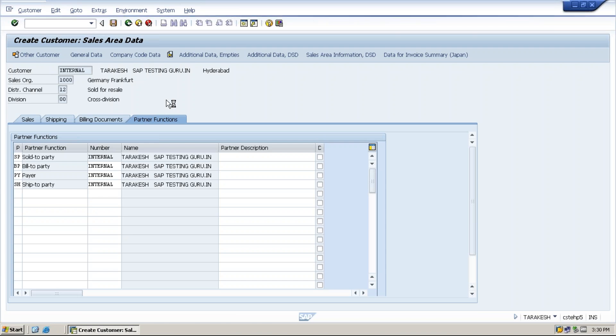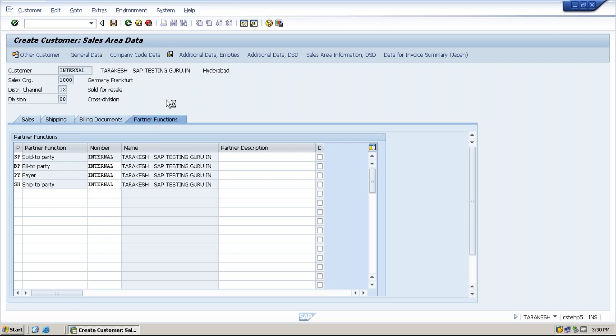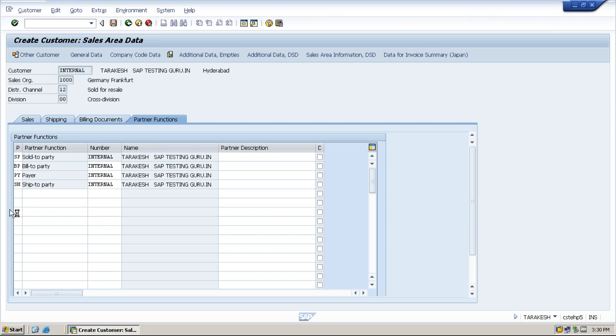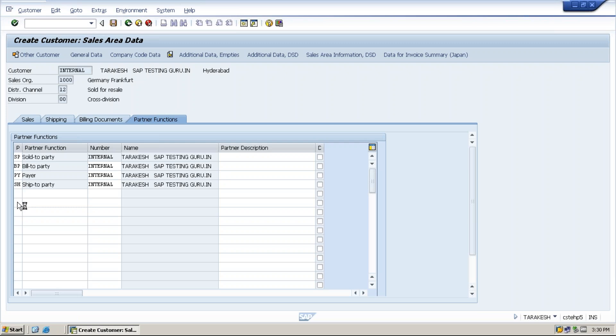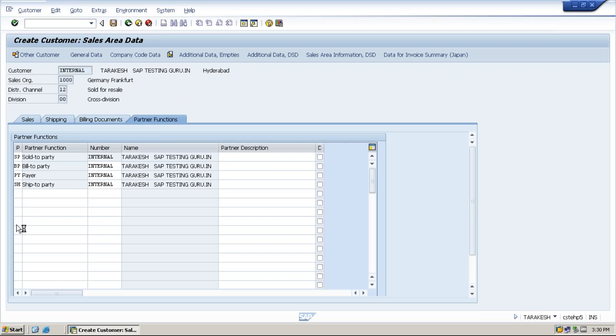So one question here. If client needs some more partner functions, functional consultant will add here, right? Yeah, we can also add here, this one, here column, here, like this.